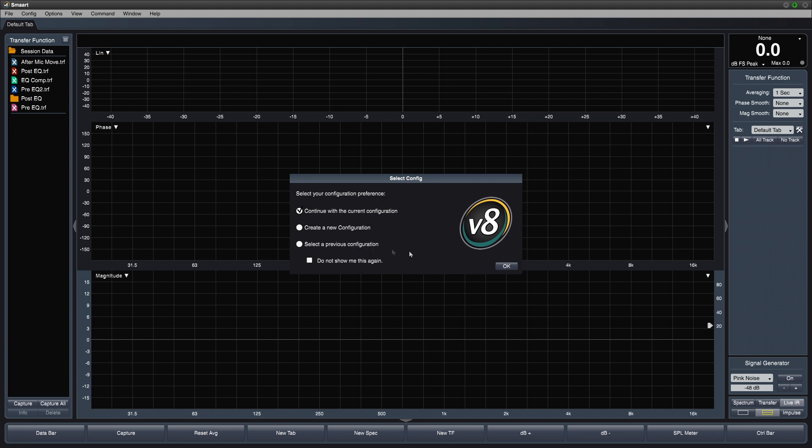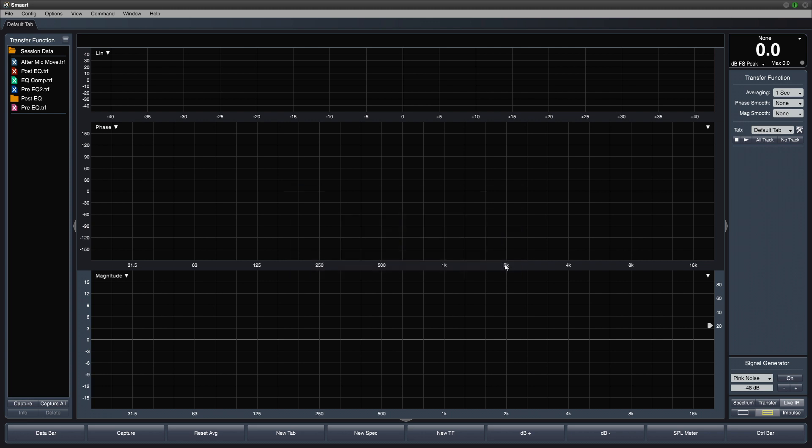If we choose to continue, SMART will resume its previous configuration just as we left it, unless you're running the demo version which returns to first run defaults each time it's launched.